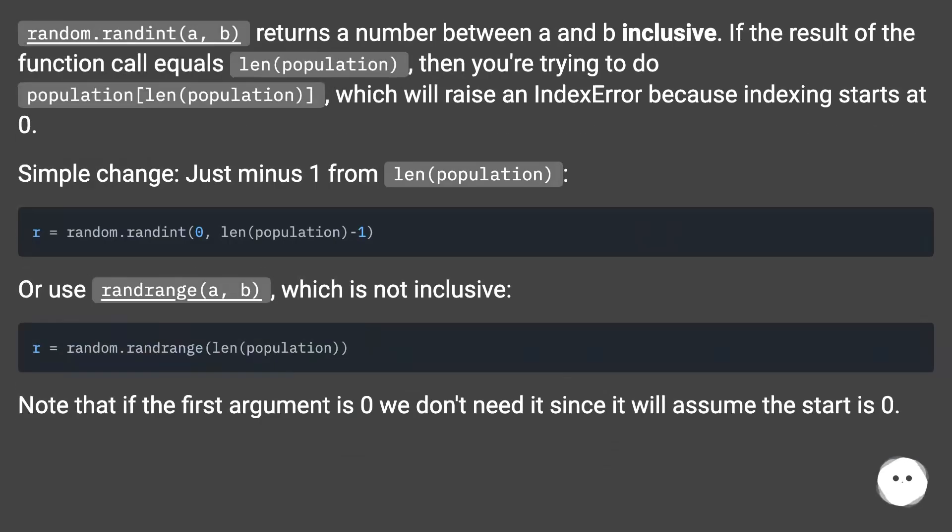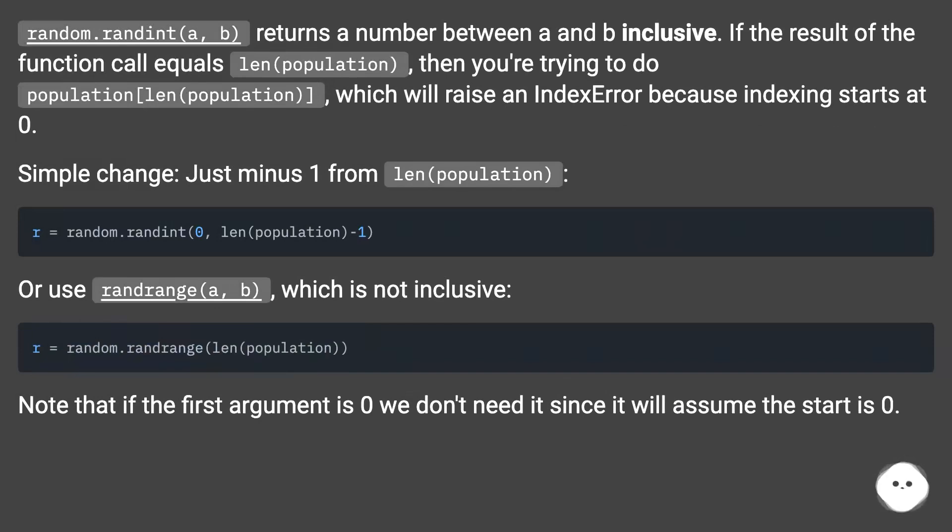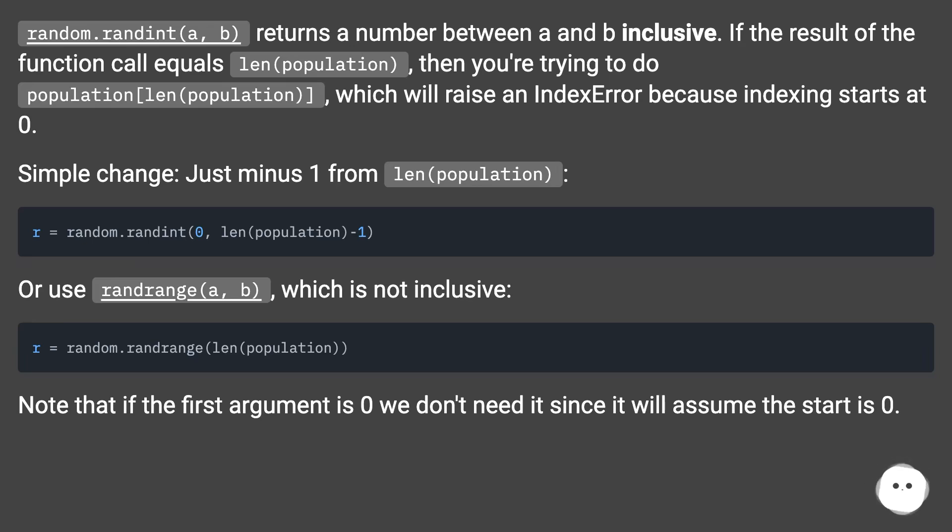random.randint returns a number between a and b inclusive. If the result of the function call equals len(population), then you're trying to do population[len(population)], which will raise an IndexError because indexing starts at zero.